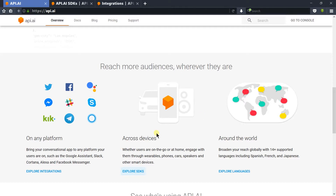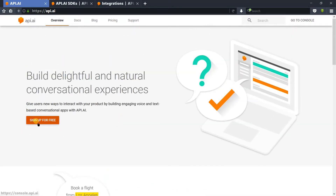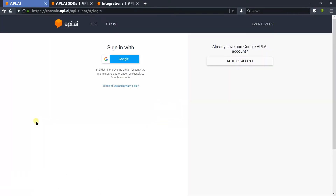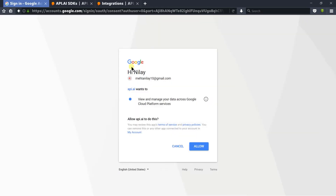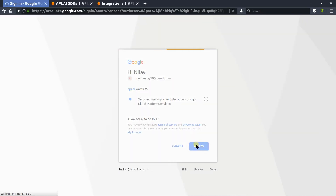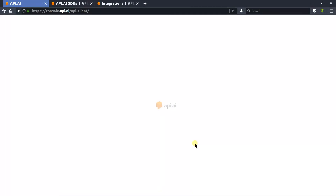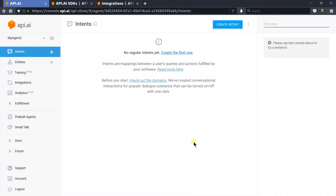Let's scroll up and click on the sign up for free button. From here, we need to click on the sign in with Google button. After that, login to the Google account, allow the required permissions, and accept the terms and conditions of api.ai.